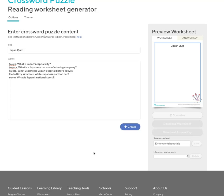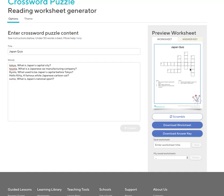You can select create. There's my crossword puzzle. I can download the worksheet and also the answer sheet. And if you want to save your crossword puzzle, you can save it as well.